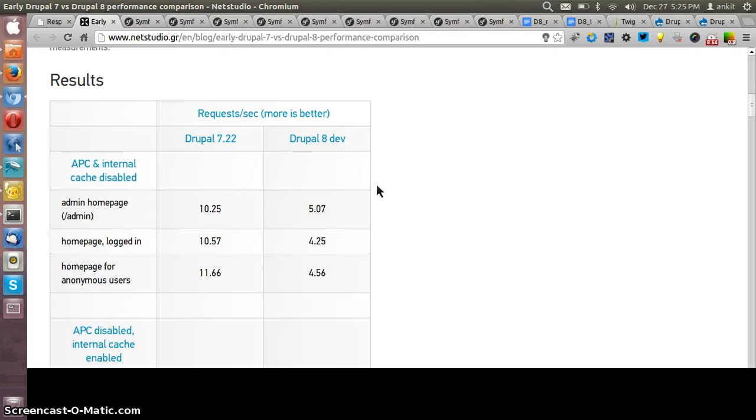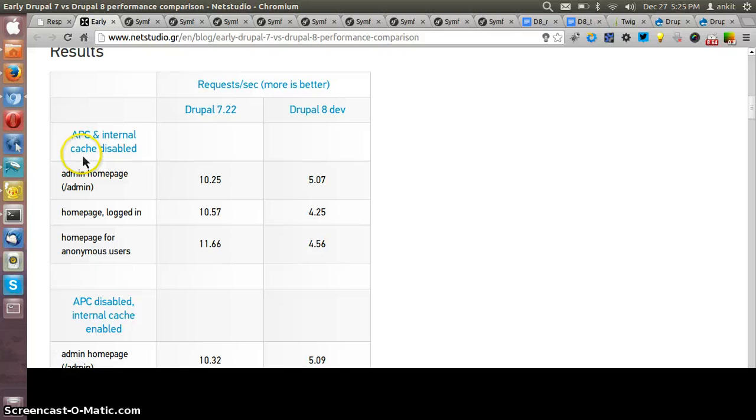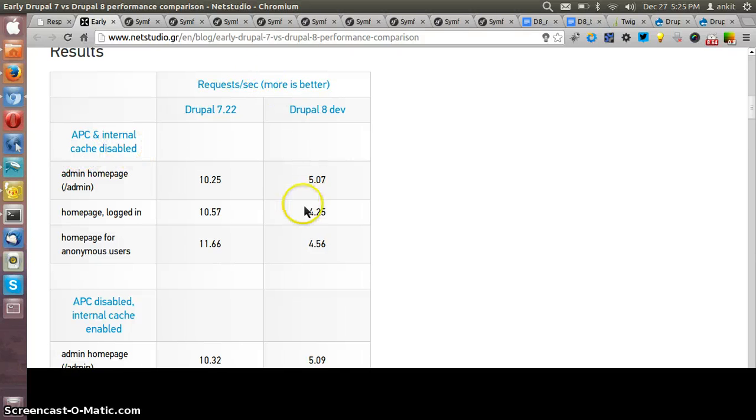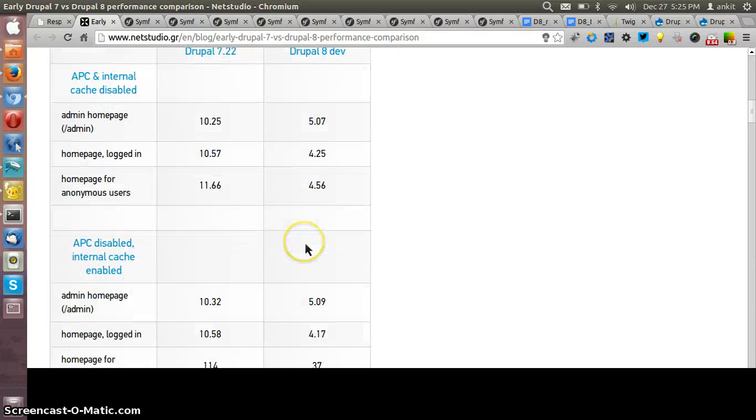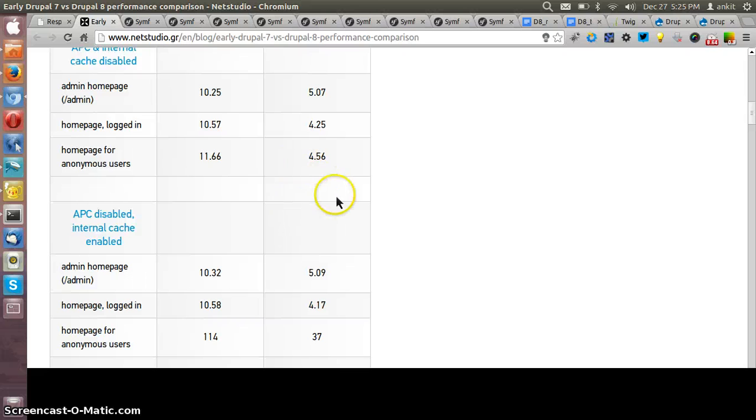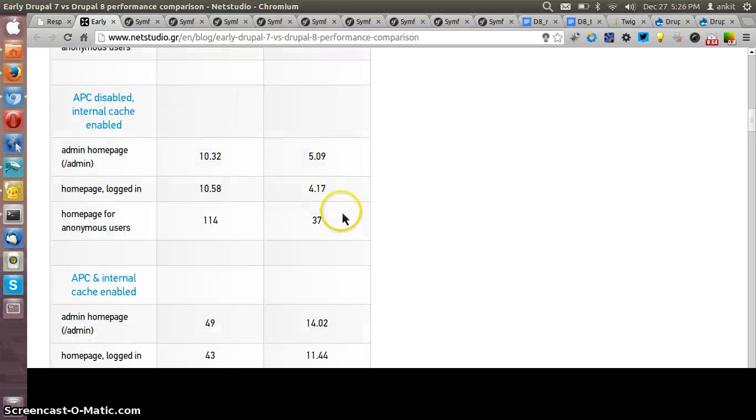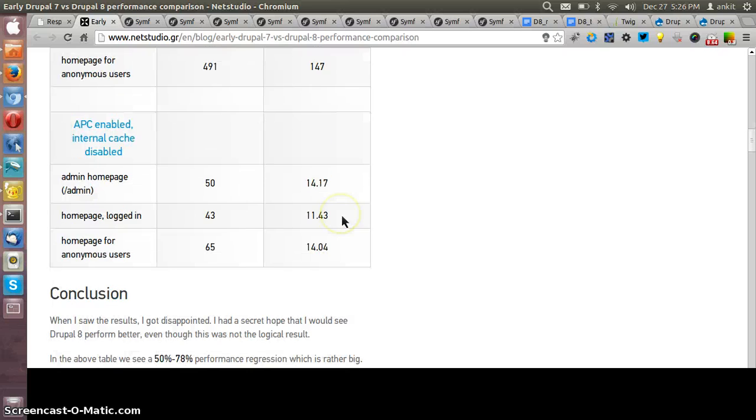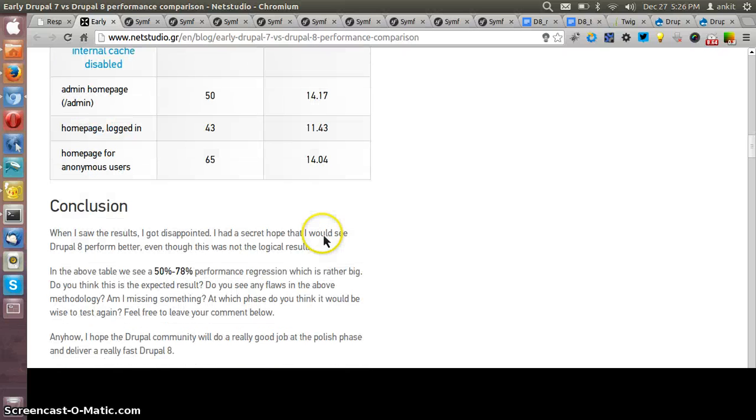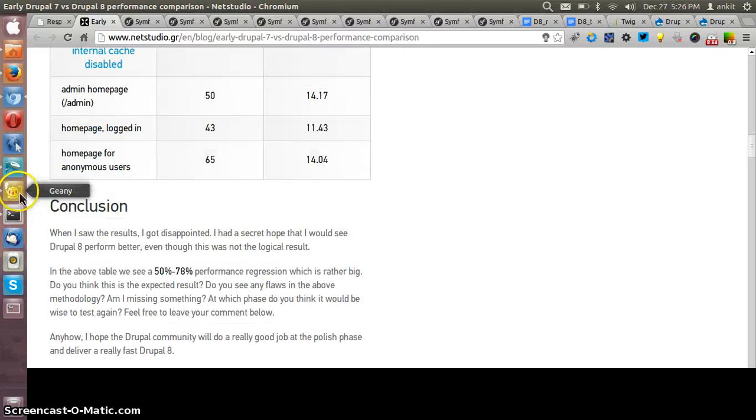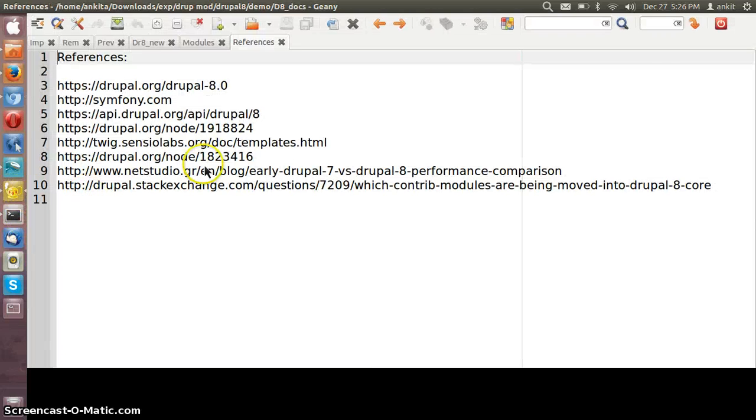Based upon the different scenario it has been listed here, how Drupal 8 is much faster as compared to Drupal 7. These are the few references which I have used to create this blog.